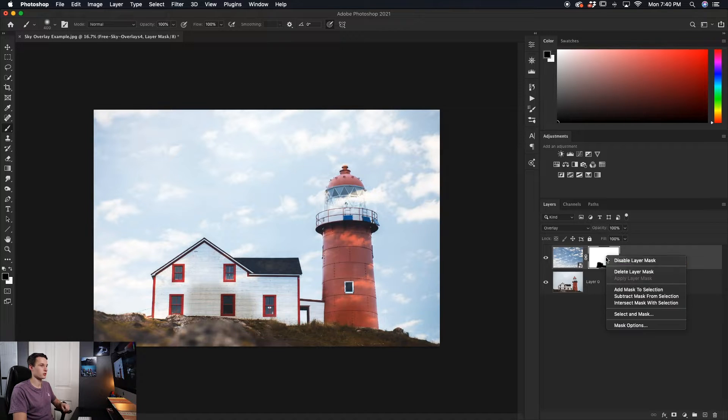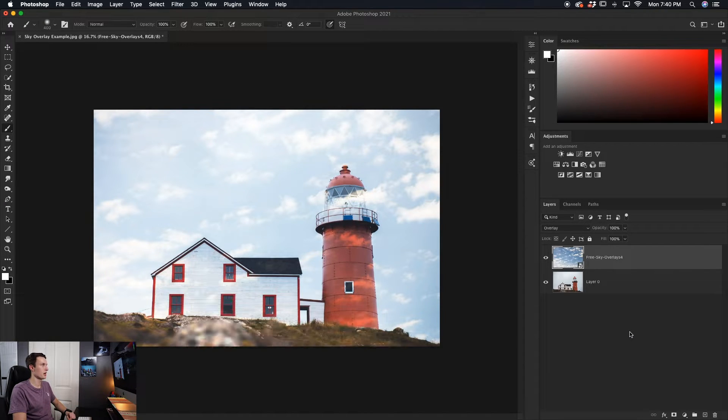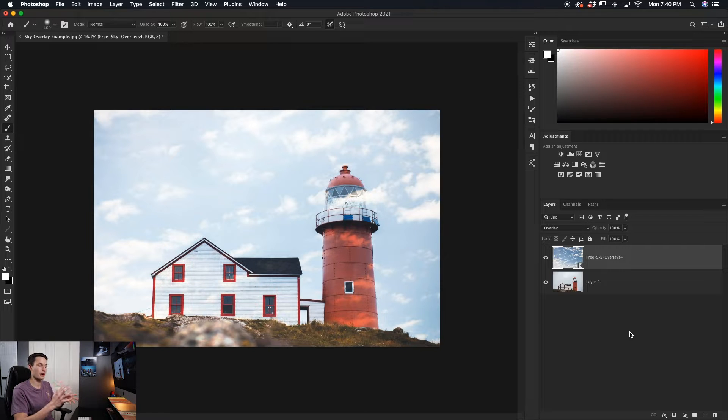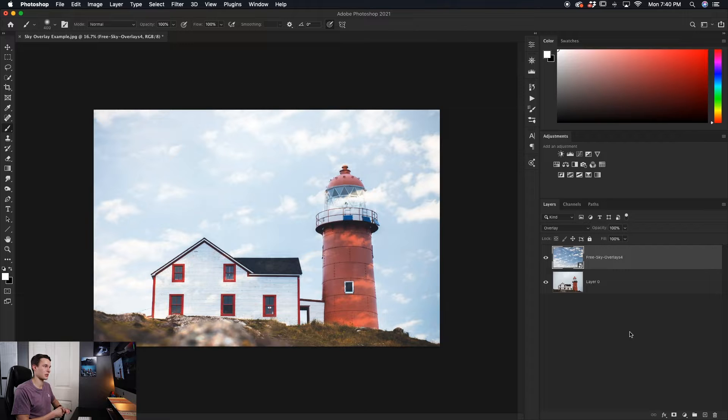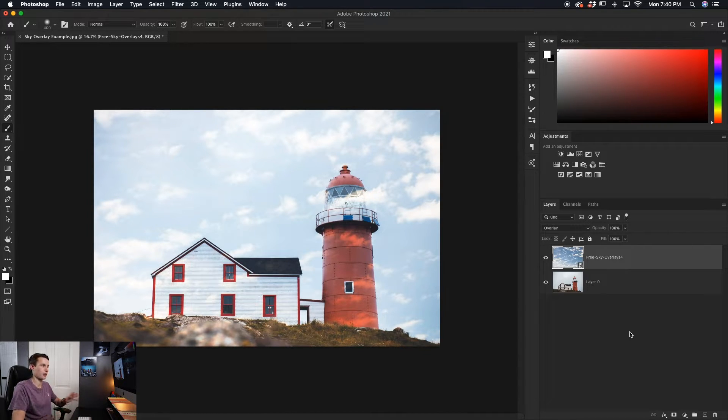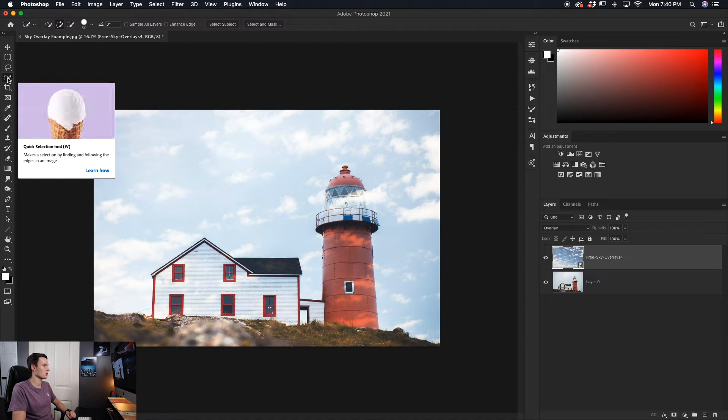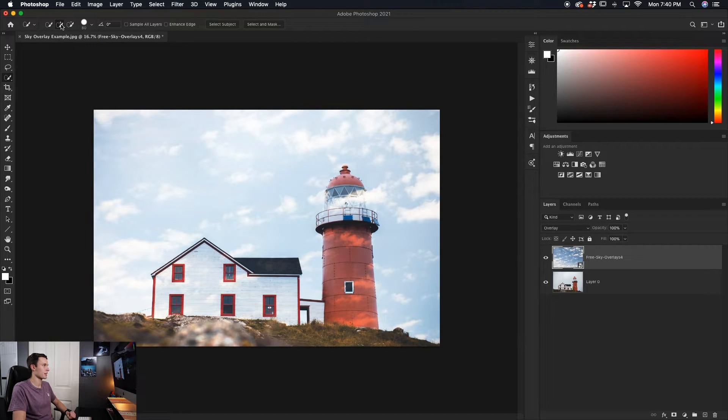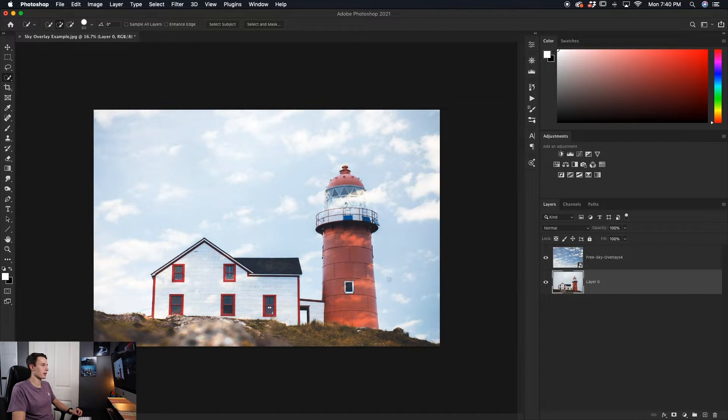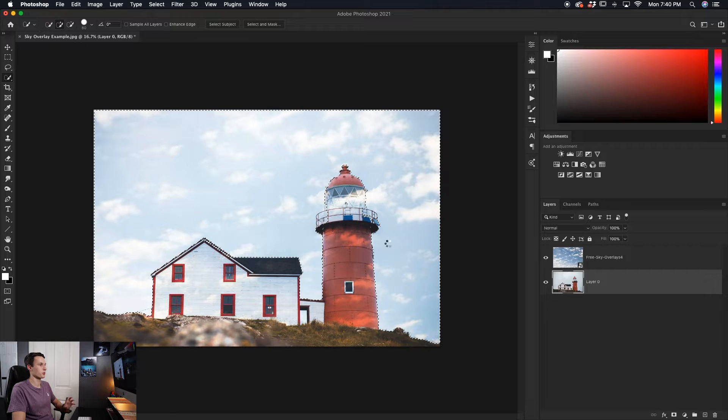Now I'll first just delete my layer mask so we're starting fresh, and we're going to be using the quick selection tool to help guide our sky overlay into the right position. Now I know I said we weren't going to be cutting out any images today, and don't worry, we will not be cutting out an image. We're just using this to help guide our overlay into place. So going to the quick selection tool, making sure the add to selection option is checked off, all we have to do is select the image layer and then paint over the sky that we want to select.